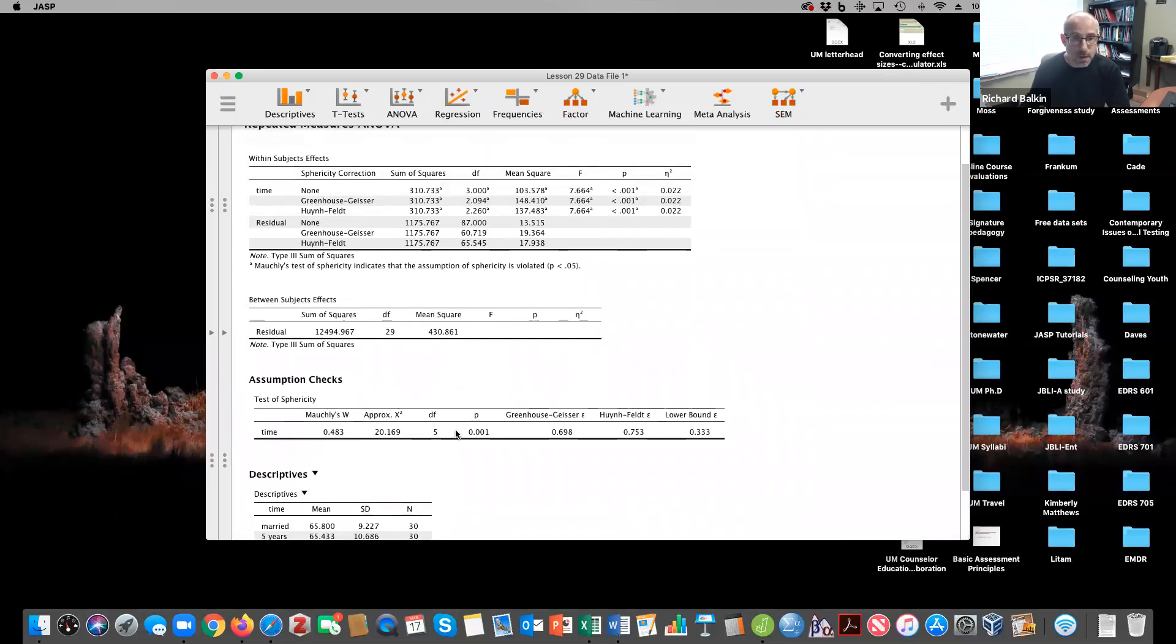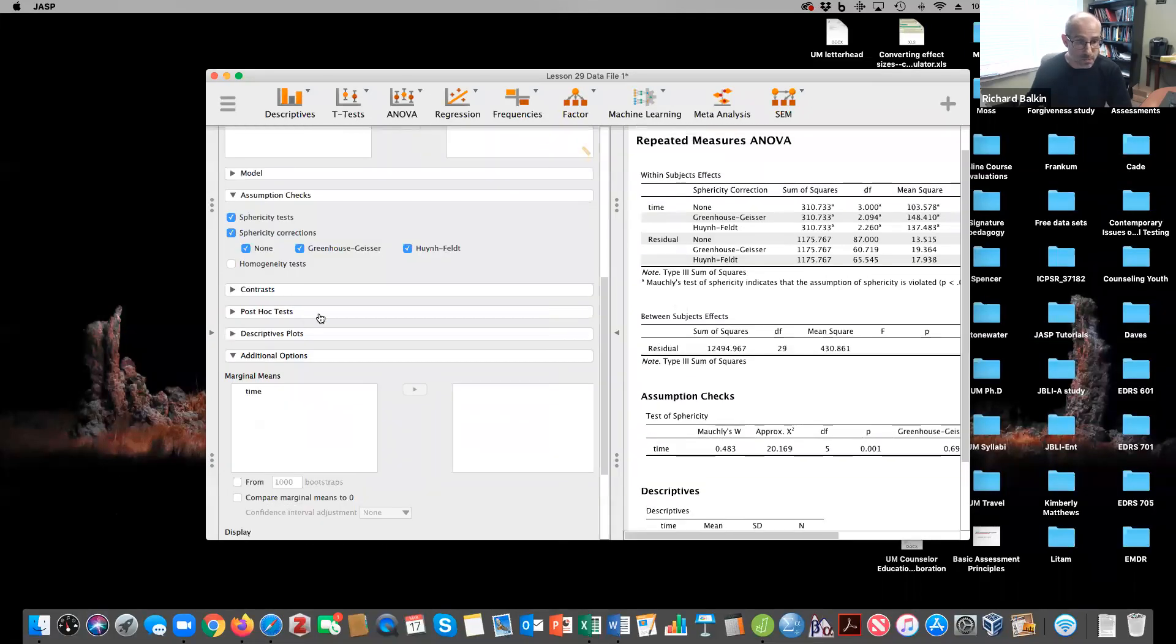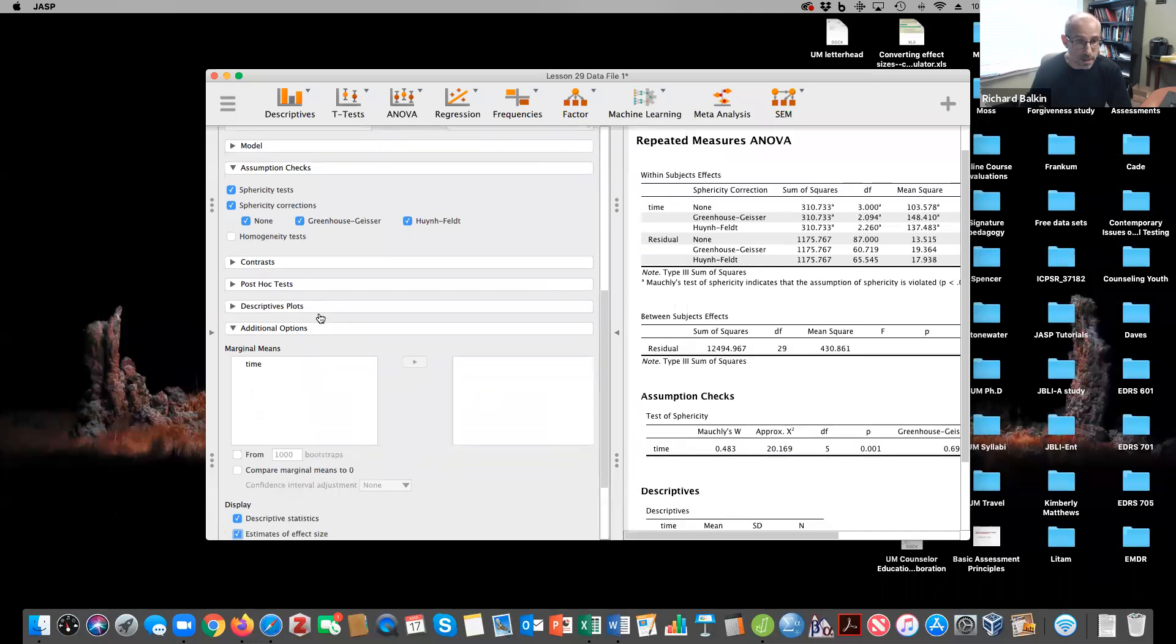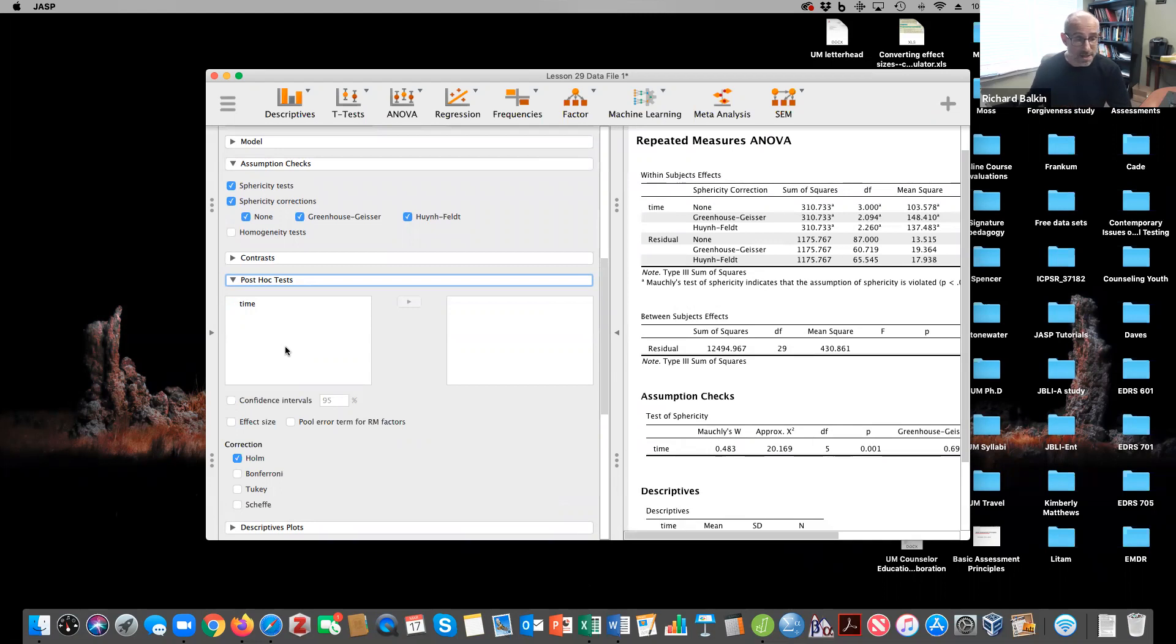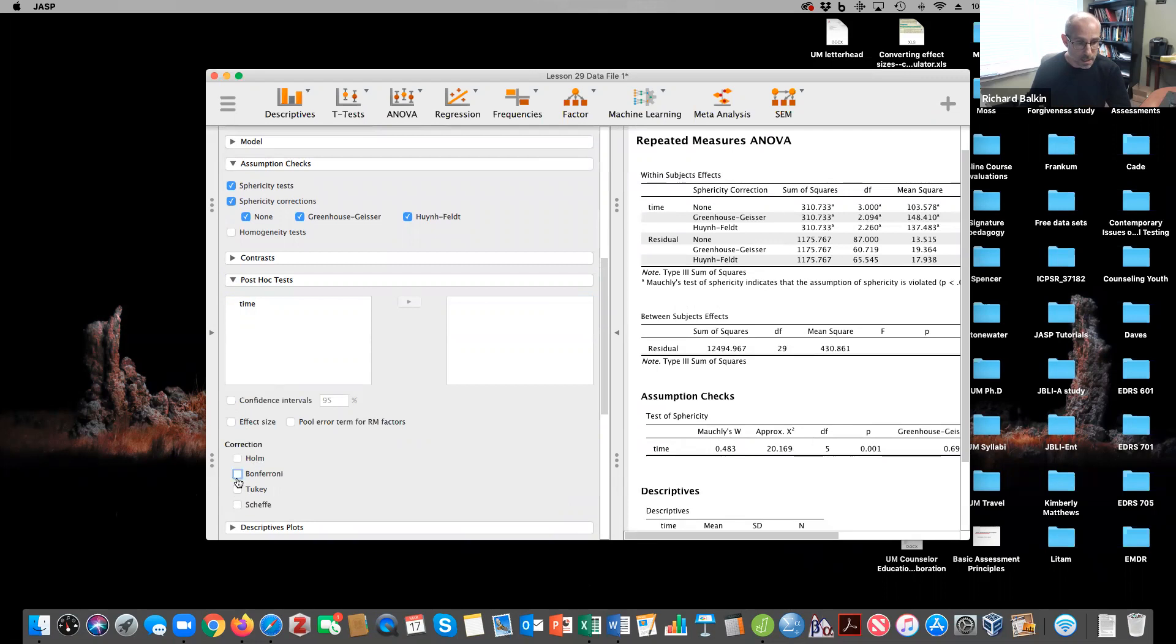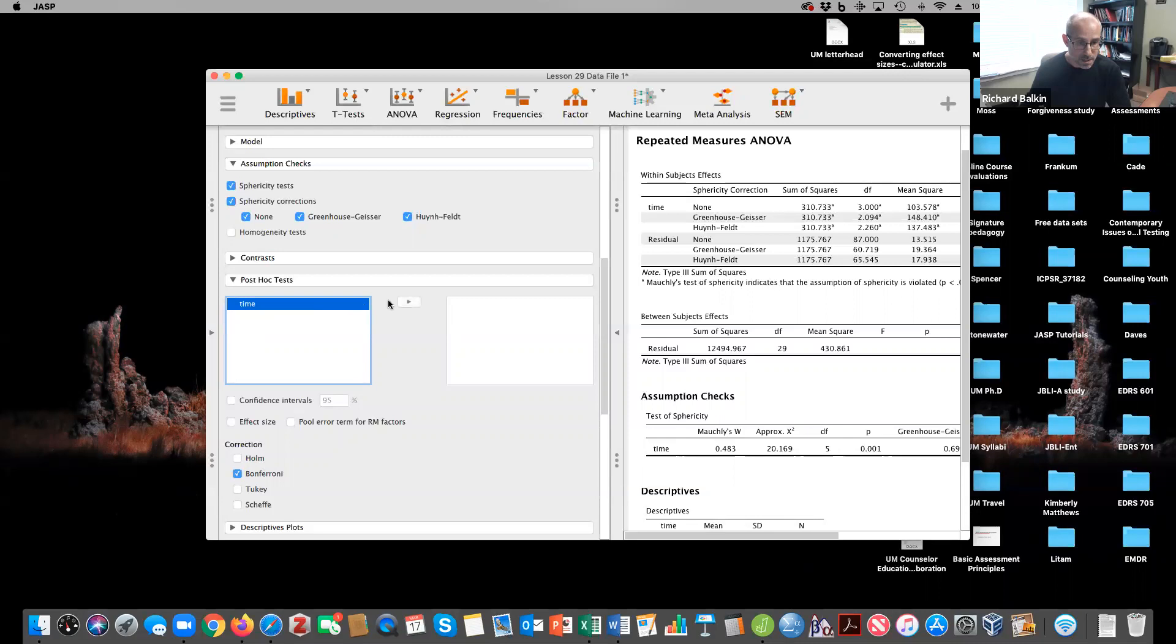Now we want to run a post hoc analysis, similar as we did in a one-way ANOVA, but this time looking at differences across time. This would be similar to running repeated dependent t-tests, but I want to adjust for accelerated or increased type one error. So I click on Bonferroni adjustment to address those comparisons. That's a really conservative adjustment. And if I wanted to compare that to a Tukey, I could do that as well.